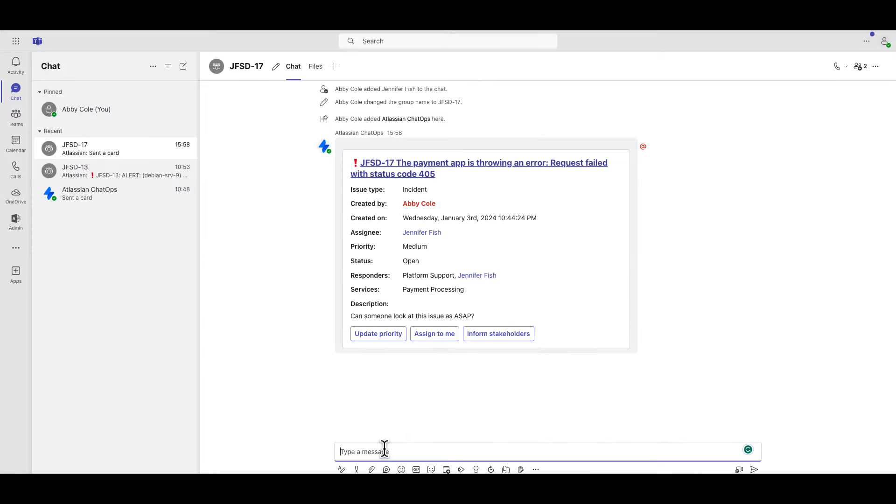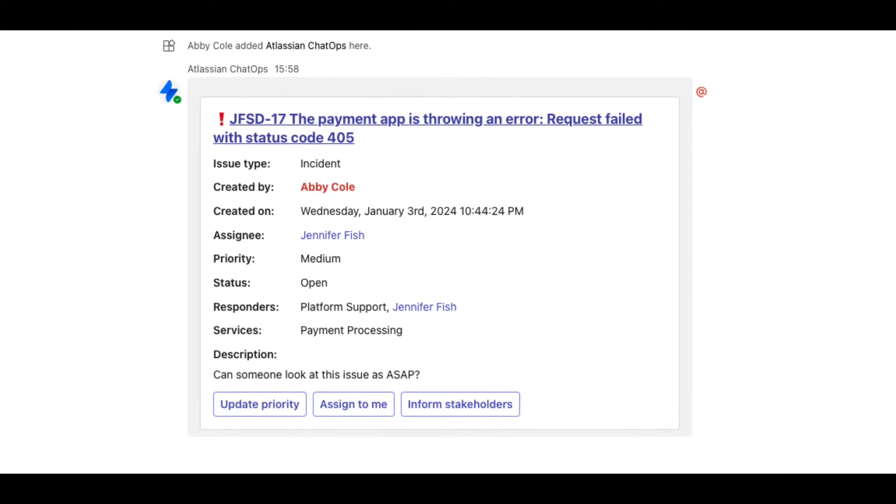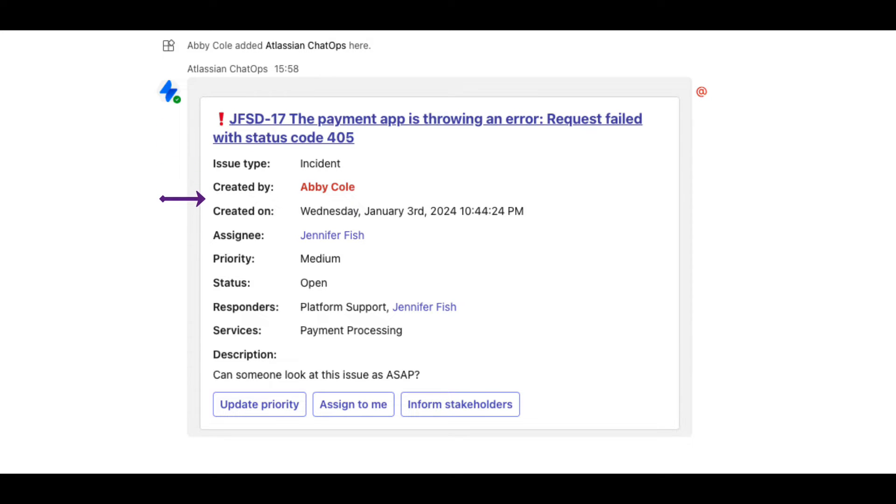In the channel, we can see a summary card for the incident and its important details, including ticket ID, summary, issue type, who created the incident and when, assignee, priority, status, responders,